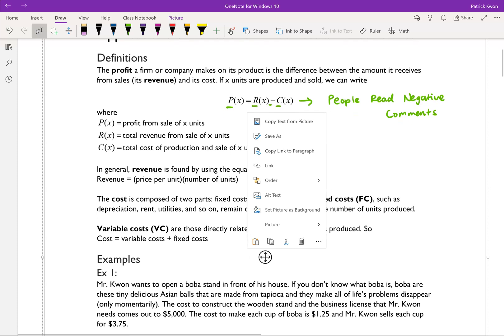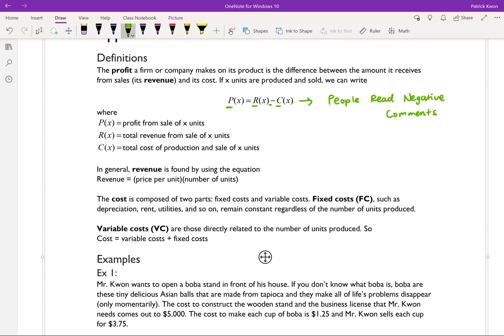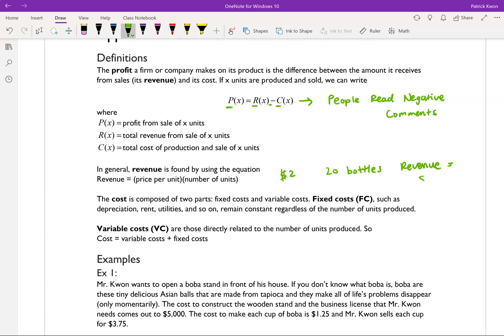In general, revenue is found using the equation: revenue equals price per unit times the number of units sold. For example, if I'm selling a bottle of water for $2 and I sold 20 bottles, then my revenue would equal $2 times 20 bottles, which equals $40. So that's just a quick example.